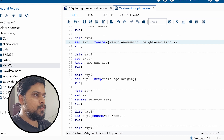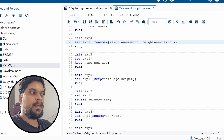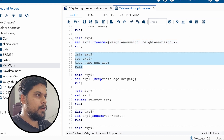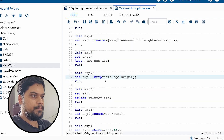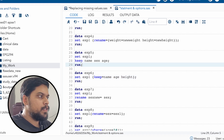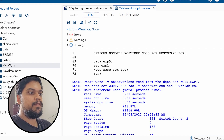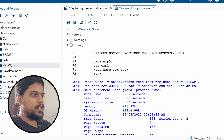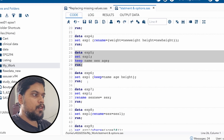On row 26, we are creating a new dataset exp5. On row 27, we are calling exp1, and on row 28, we are adding KEEP. KEEP is used to keep variables — we are keeping name, age, and sex, and then running it. Out of five variables, we are getting only three because we mentioned them in KEEP. You can see in the log window: 19 observations were read from data work.exp1, and the dataset work.exp5 has 19 observations and three variables.